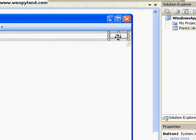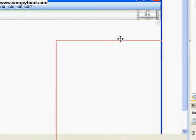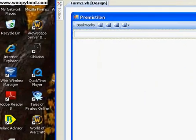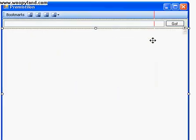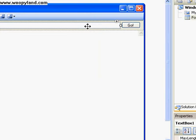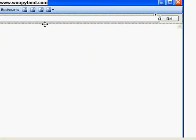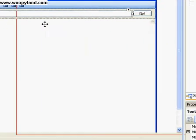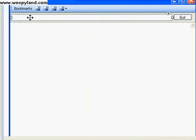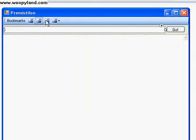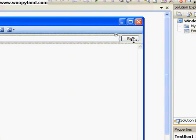The Go button is to go to the URL that is in this box. So double-click the Go button.